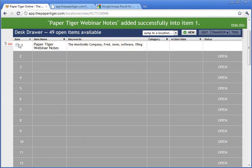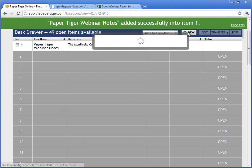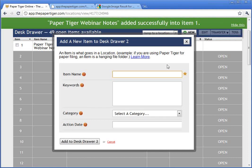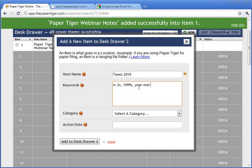We just added a new file. Another way to add a new file is to hit New again. One of the things I want to show is that Paper Tiger will pick the next chronological number of files available within that drawer. Since we're in tax season, the next file is going to be Taxes 2010. Keywords are W-2s, 1099s, year-end bank statements, and interest forms. We're going to add that to desk drawer number two.